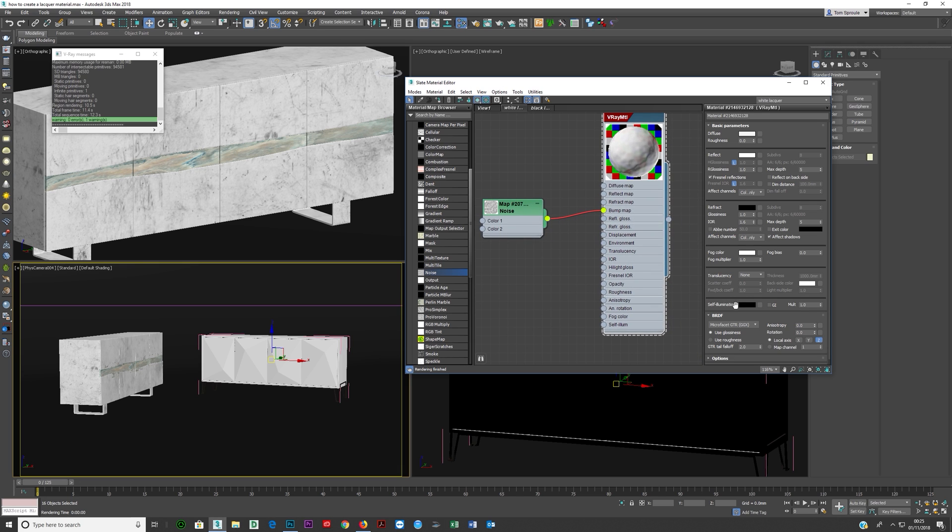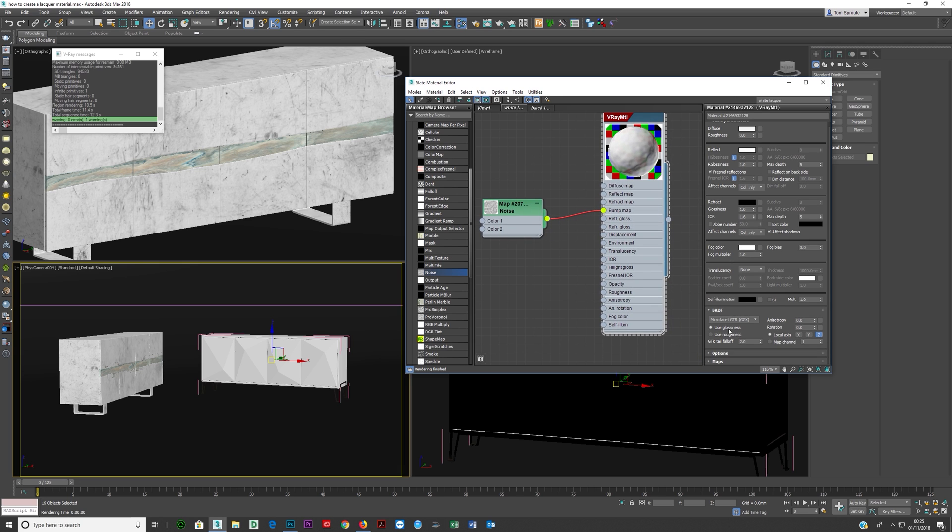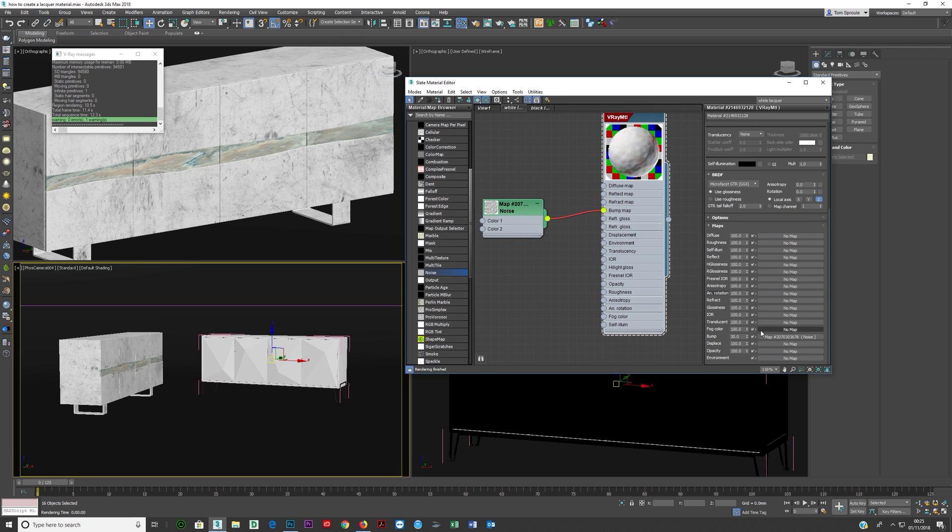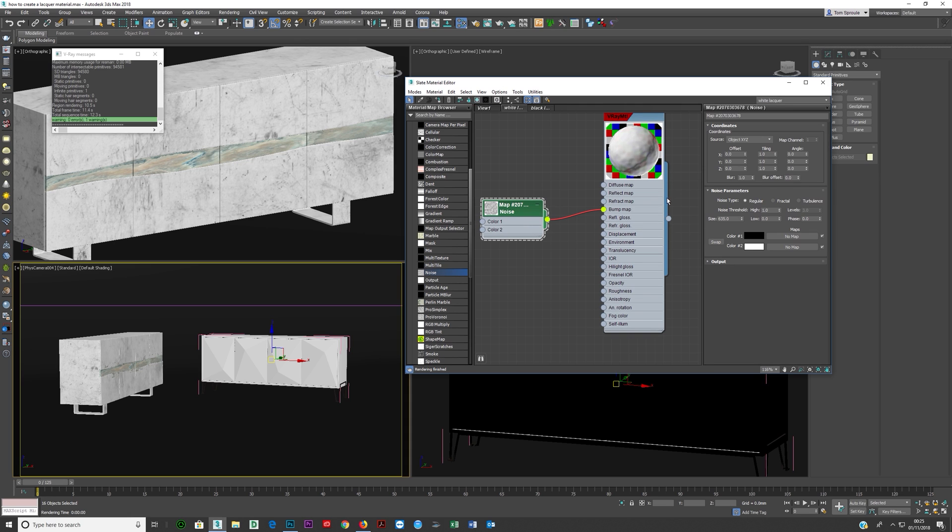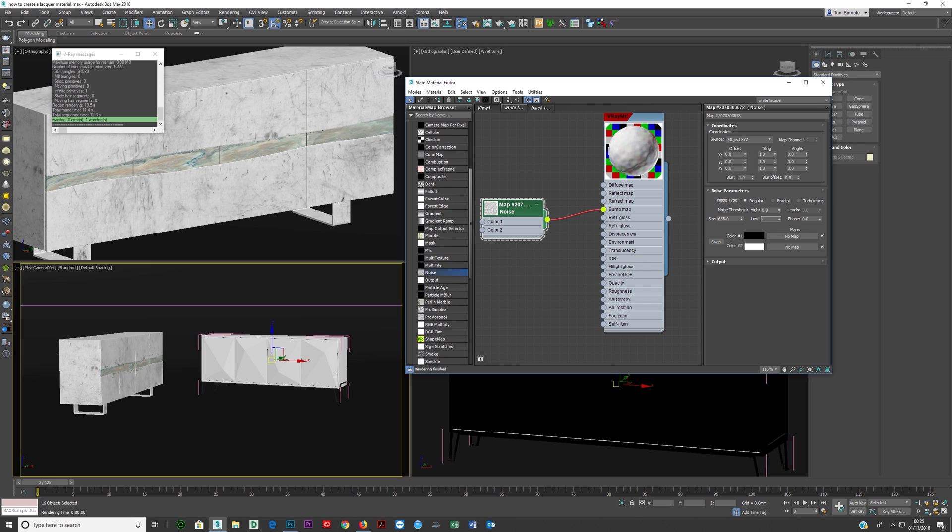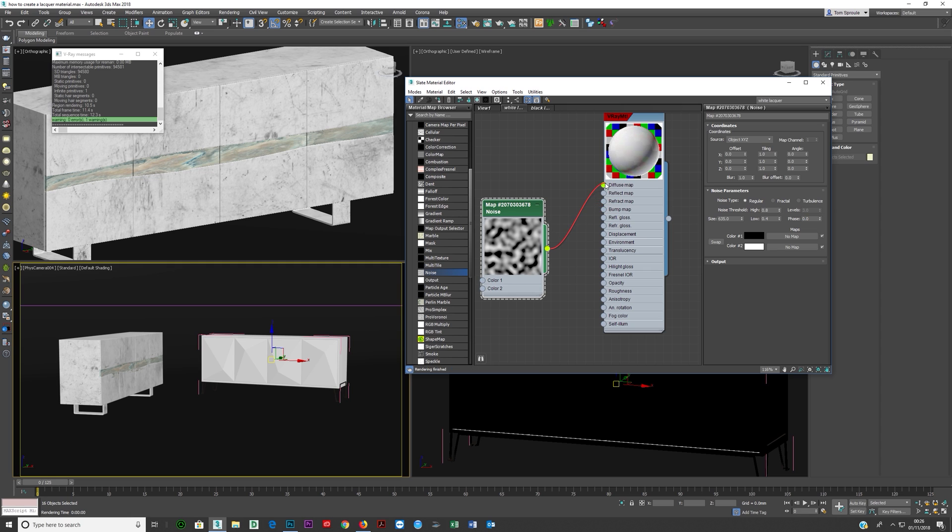And you'll see all of this coming through and the reason for that is because by default the bump, if you look, is at 30. Now we're gonna take this and I'm gonna bring down the highs of it. I'll bring those down to about 0.8 and I'll push the lows up to about 0.4 and you can see the effect this has. I like to see what's happening here.